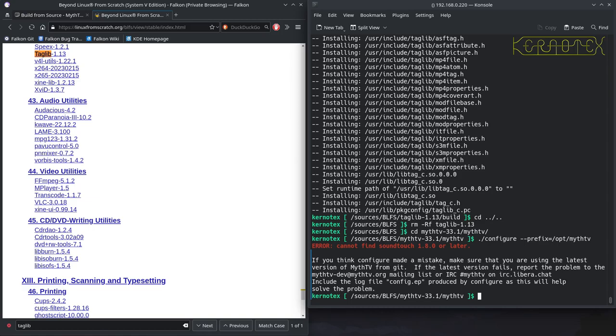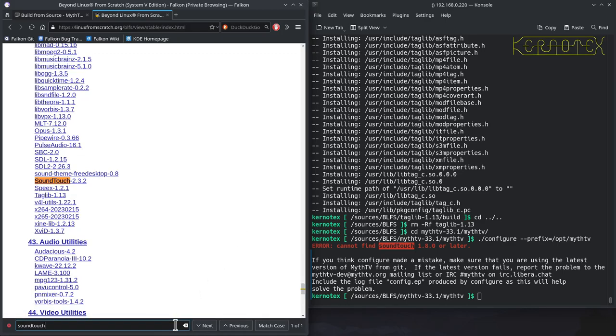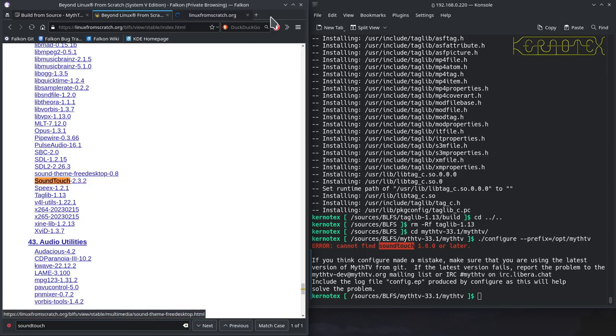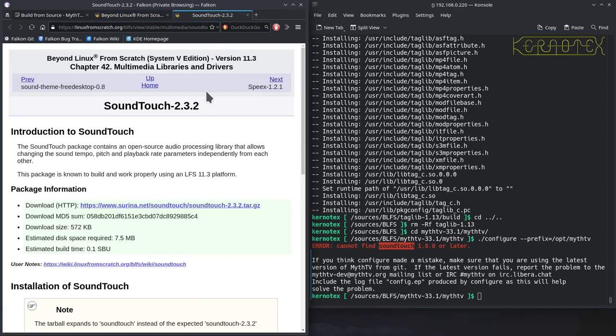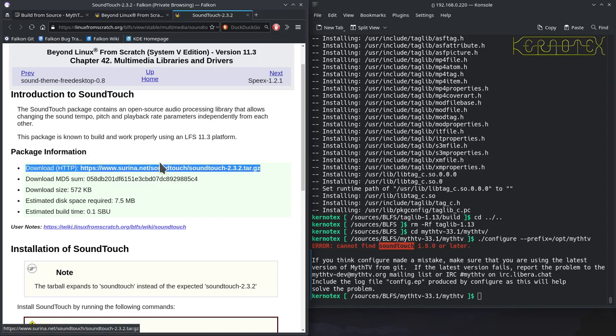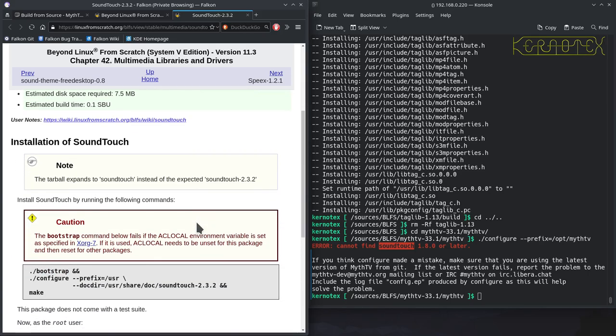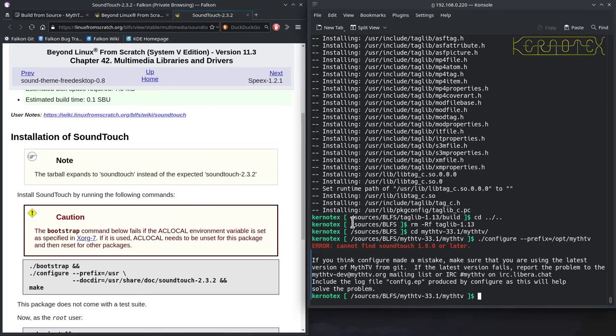So, now it needs SoundTouch, so let's see if we've got that in the BLFS book. We have, so let's install that one as per the book. There's no dependencies. So, let's do pushd.